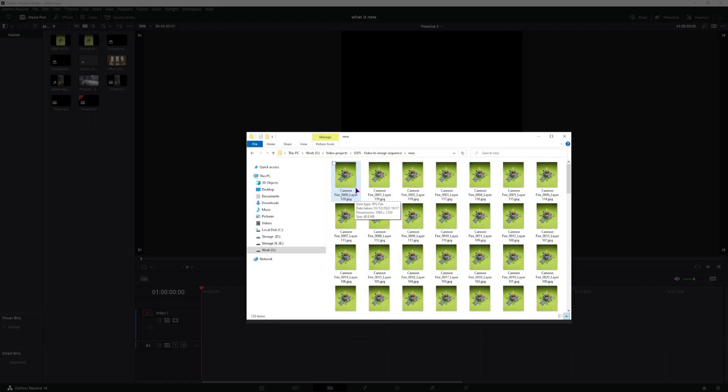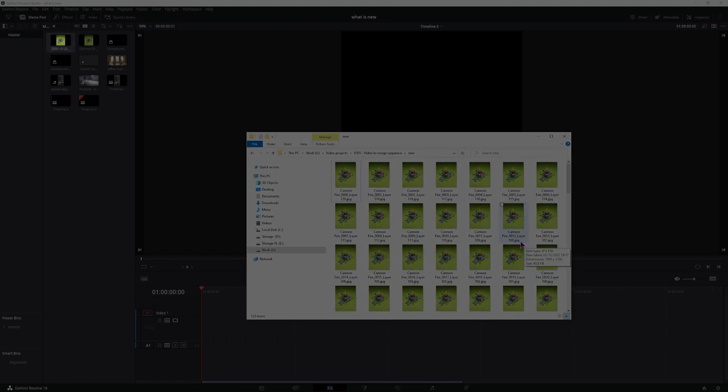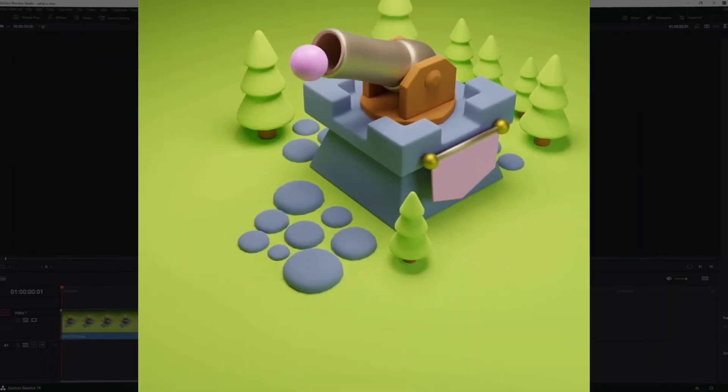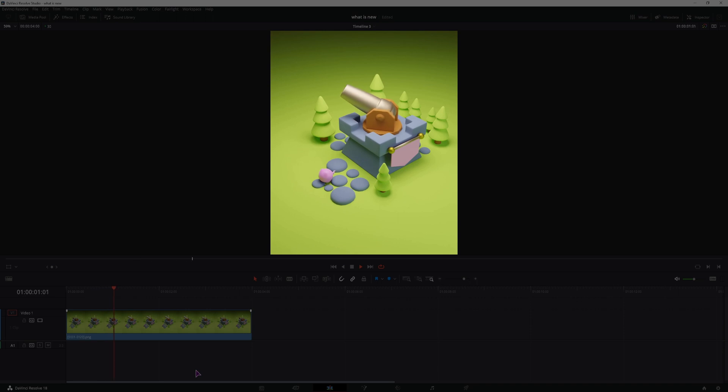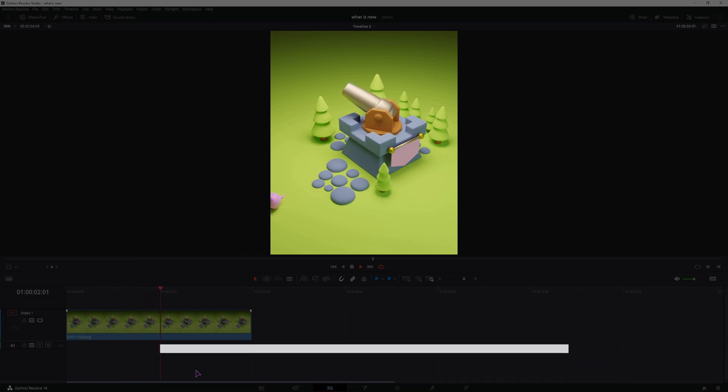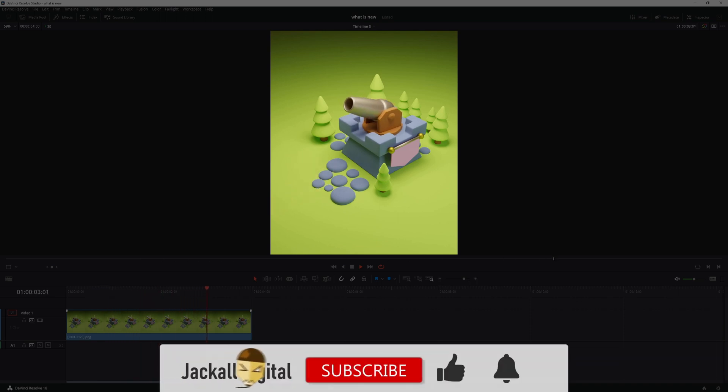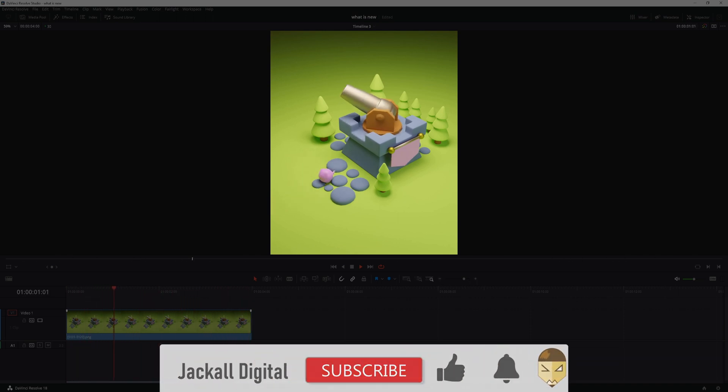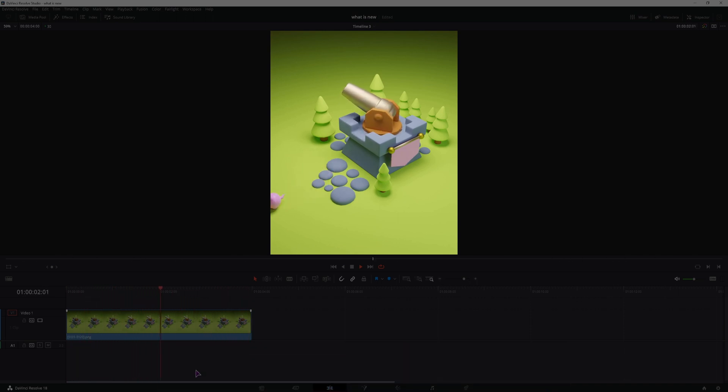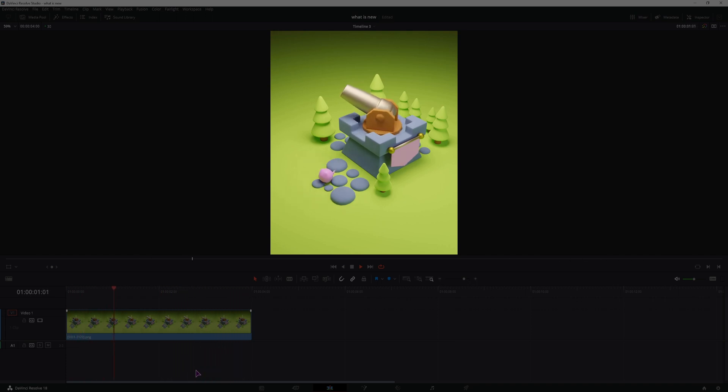And now that you have an image sequence, you can do anything that you want with them, like import them in DaVinci Resolve. And if you found this video helpful, give it a thumbs up, subscribe to the channel, and hit the bell notification icon so you know when my next video comes out. I'm Simon and until next time Jackals, keep it digital!